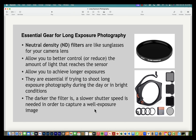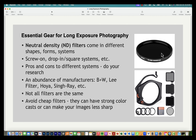Neutral density (ND) filters — think of them as sunglasses for your camera lens. They reduce the amount of light coming into the camera, allowing you to achieve longer shutter speeds. They're essential, especially when shooting long exposures during the day or in bright conditions. They come in different strengths or opacities — the darker the filter, the slower your shutter speed will be.